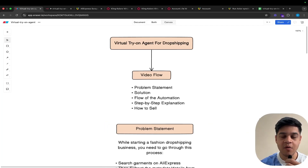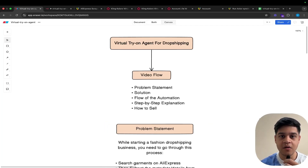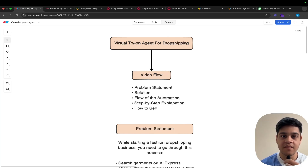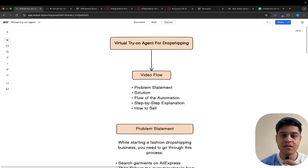Hey everyone, today I am going to show you an amazing N8N automation that is a virtual try-on agent for dropshipping. This agent will scrape all the garments on the AliExpress pages and then generate images of the models with the garment try-on.